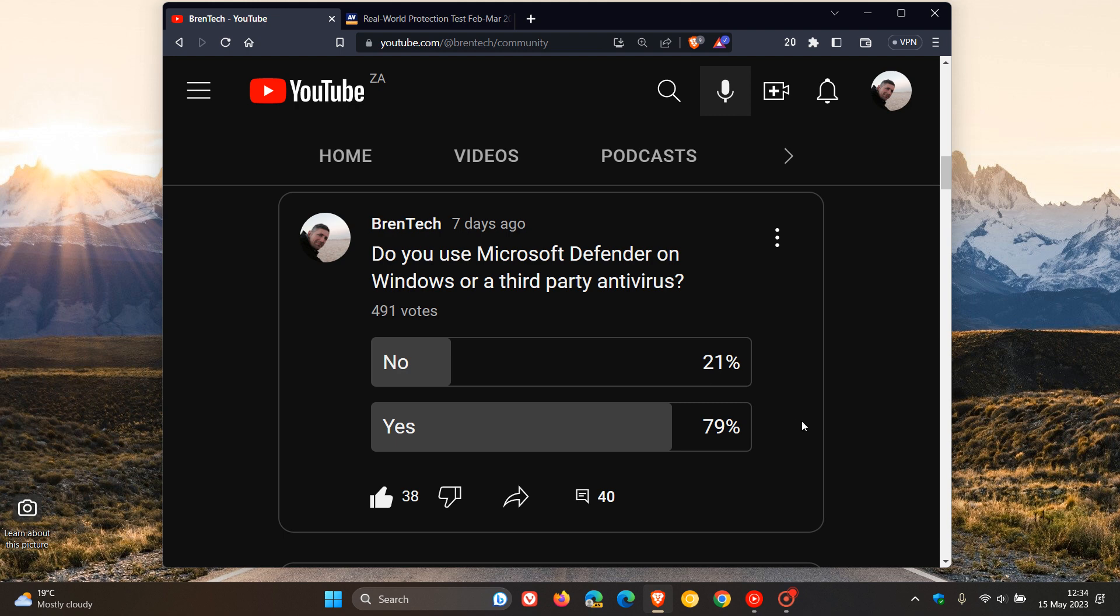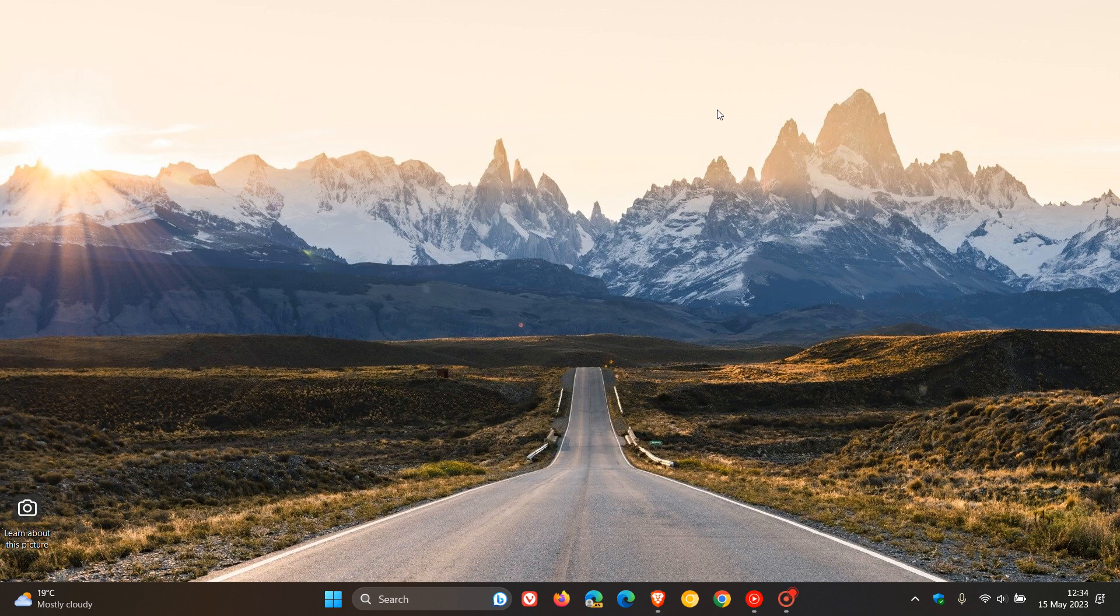A couple of days ago I posted a video that according to a recent test by AVTest, Microsoft Defender had the worst performance compared to other antivirus products, and I'll leave a link to that video down below. Now what I thought we could do today, just to finish off looking at this poll, is have a look at a recent real-world protection test that was conducted between February and March of this year by AV Comparatives, who's not to be confused with AVTest.